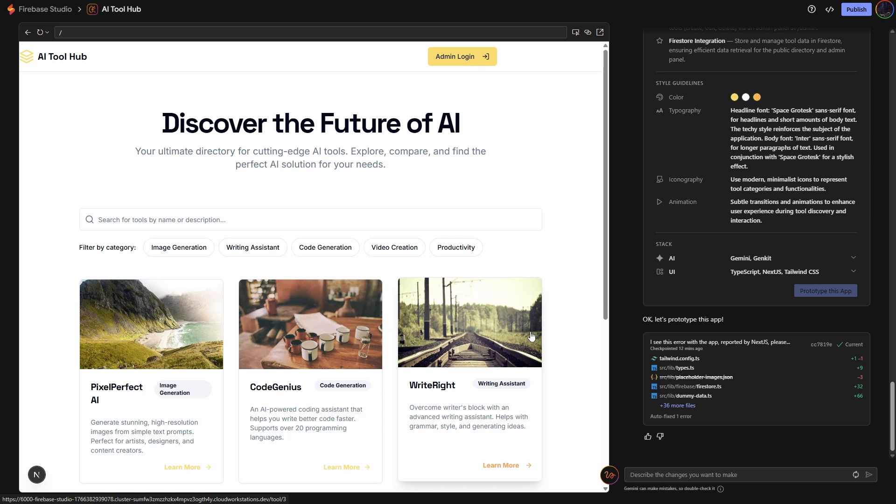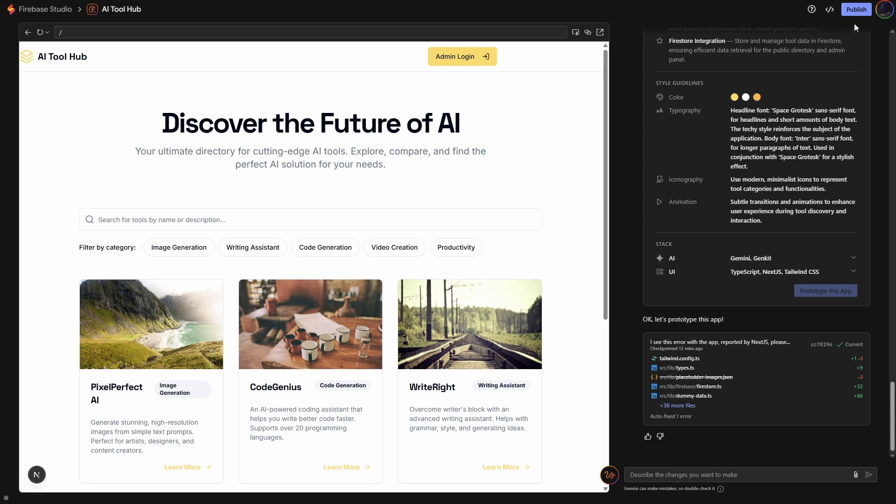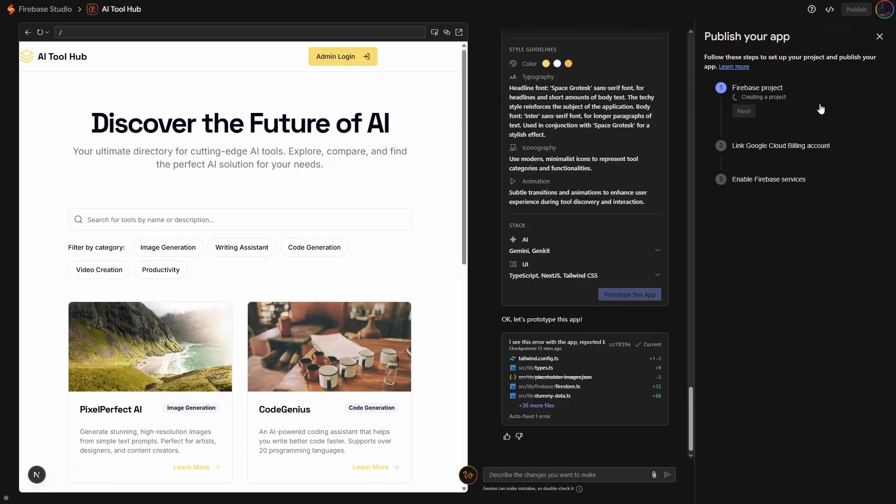But first, we want to publish it. So to do that, we're just going to click publish. Now, it's going to create the Firebase project, which is important because we need that so we can do our database and auth.